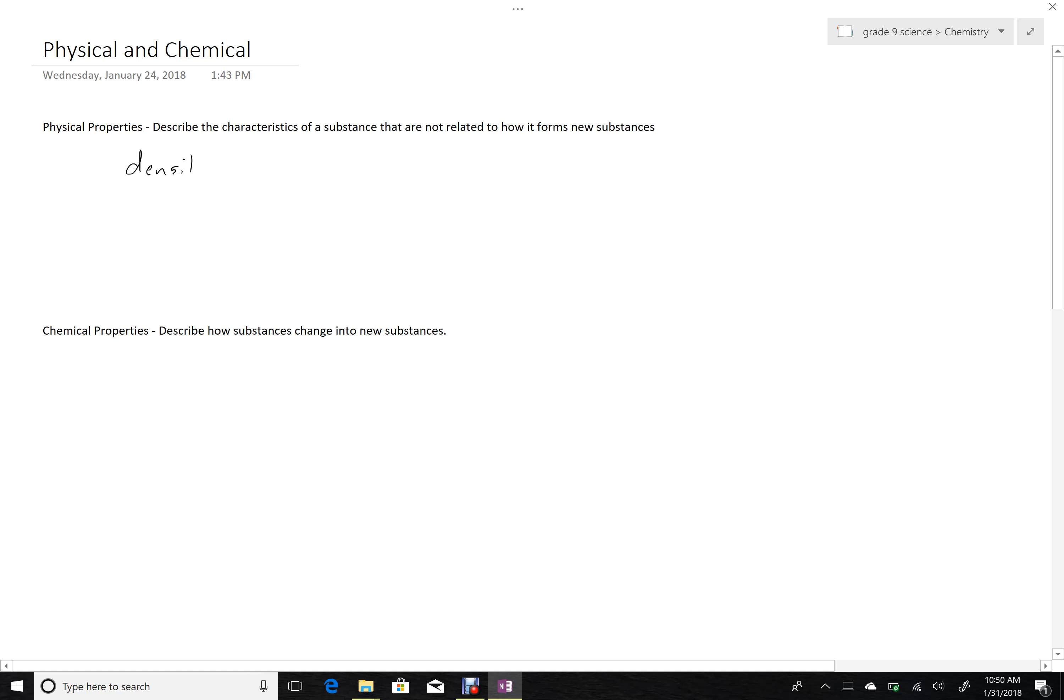So some physical properties are things like density, the amount of mass per unit volume, luster, how shiny something is, hardness, how hard it is to scratch.